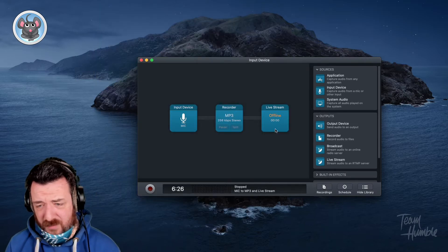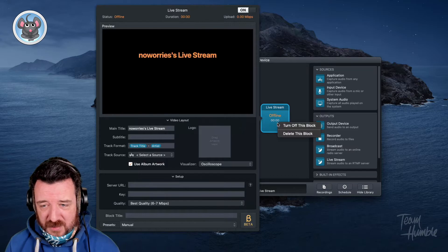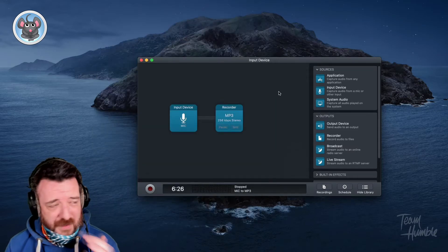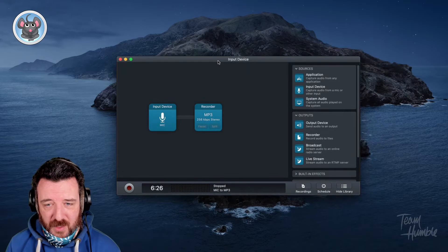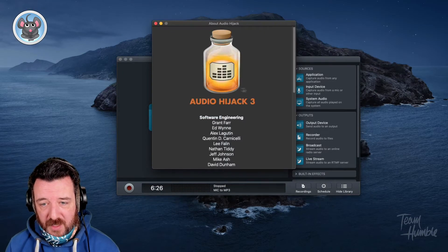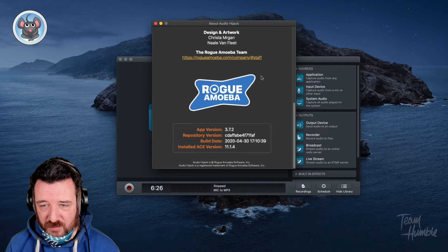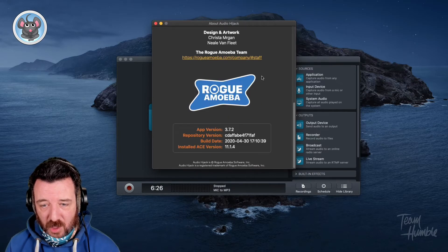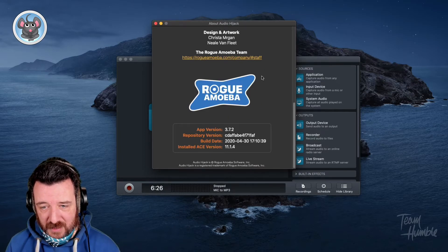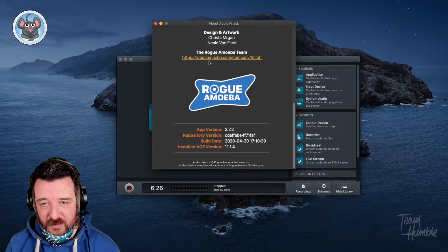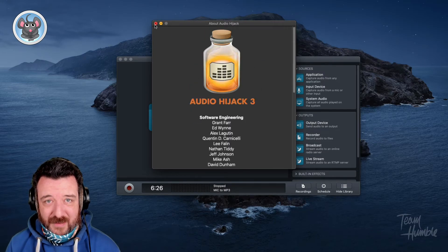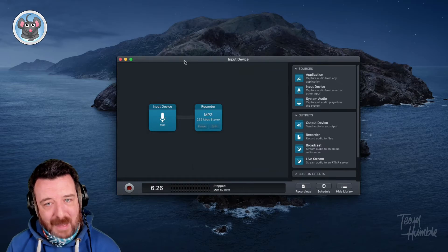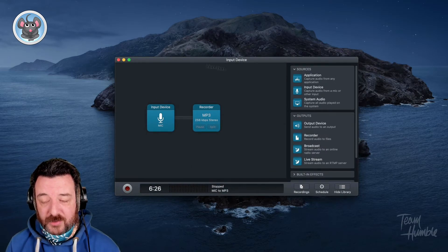I love Rogue Amoeba's software. They make some of the best software. I was a bit worried when they sold the company to another owner. But that new owner has just run with it and they make some incredible products. If you haven't got it yet, you should definitely jump over to rogueamoeba.com and check out their stuff. I think they make some of the best Mac apps in the world.